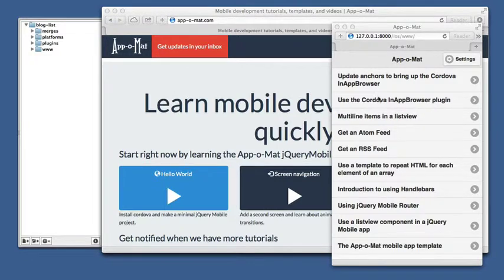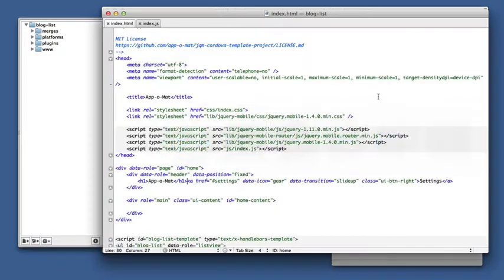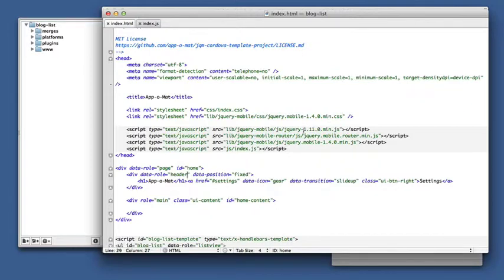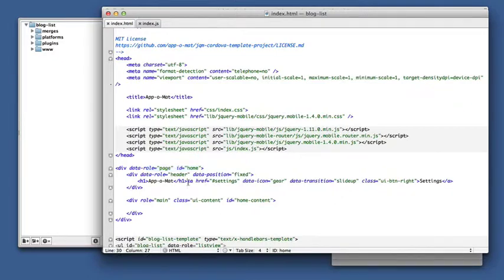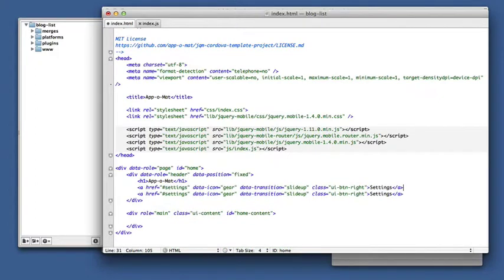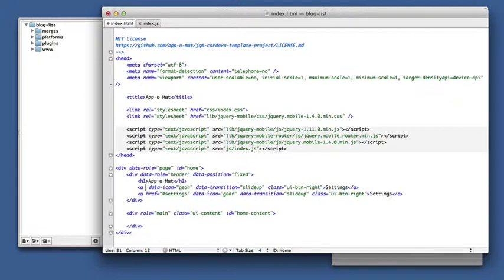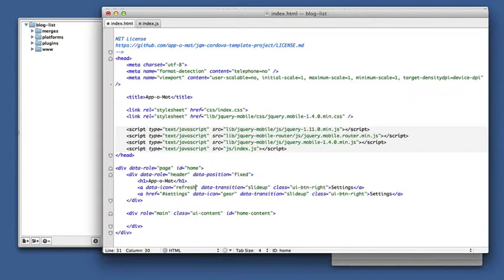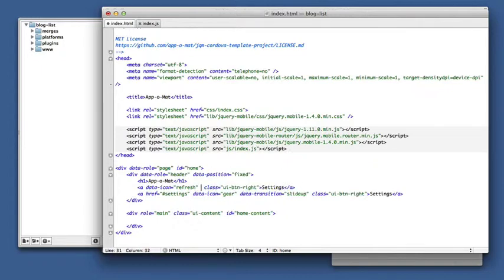So all we need to do is go into the header section of our home page and you see there's already a settings button there, we can just copy that. Now, this isn't going to link to another page so we don't need an href. We're going to use the refresh icon and we're not a page link so we don't need a transition.